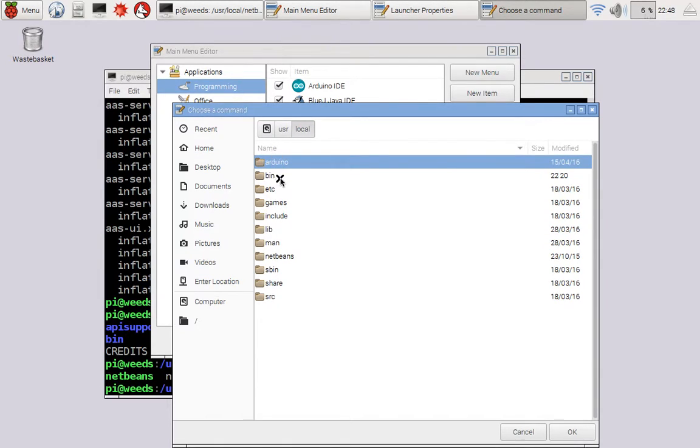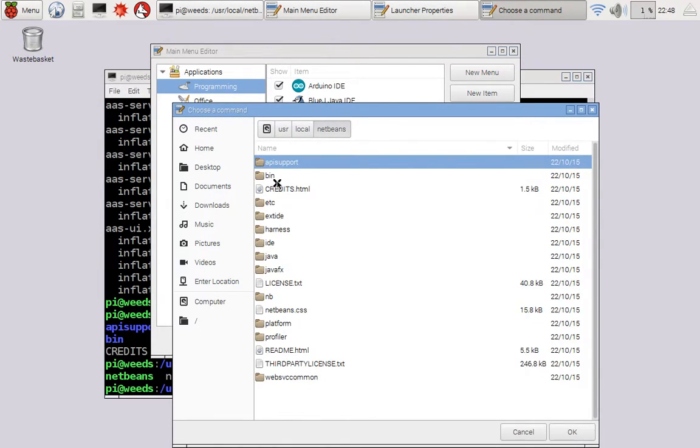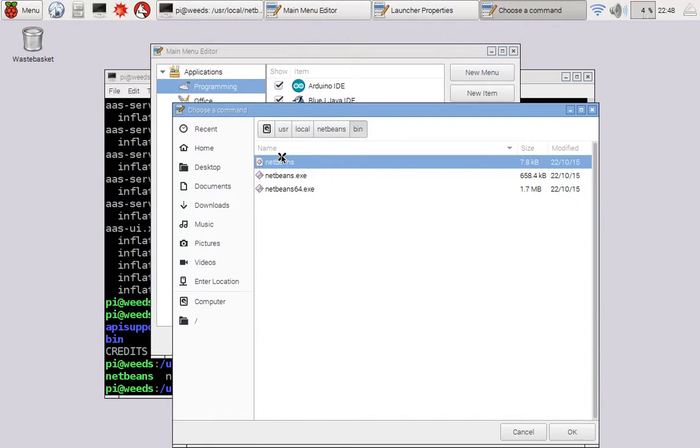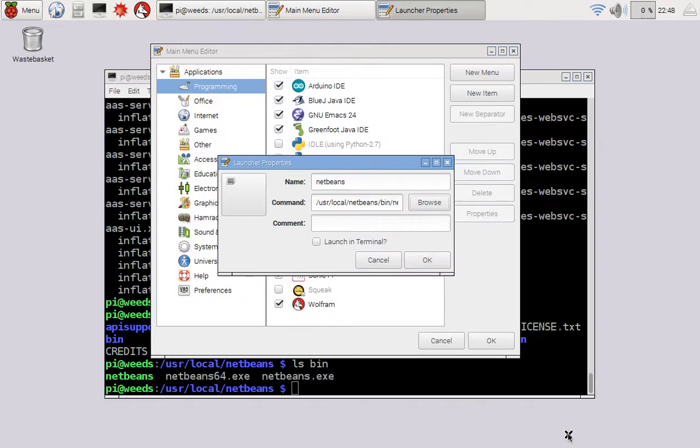and then netbeans, and then bin, and then netbeans, not the .exe, but the one with no extension, netbeans, and then okay there, like that. So there's the command I want to run.